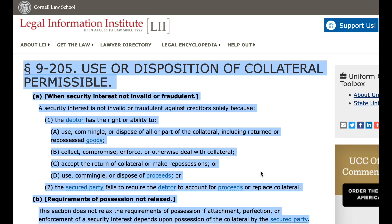Paragraph 9-205. Use or disposition of collateral permissible. A. When security interest not invalid or fraudulent. A security interest is not invalid or fraudulent against creditors solely because: 1. The debtor has the right or ability to: a. Use, commingle, or dispose of all or part of the collateral including returned or repossessed goods; b. Collect, compromise, enforce, or otherwise deal with collateral; c. Accept the return of collateral or make repossessions; or d. Use, commingle, or dispose of proceeds; or 2. The secured party fails to require the debtor to account for proceeds or replace collateral. B. Requirements of possession not relaxed. This section does not relax the requirements of possession if attachment, perfection, or enforcement of a security interest depends upon possession of the collateral by the secured party.